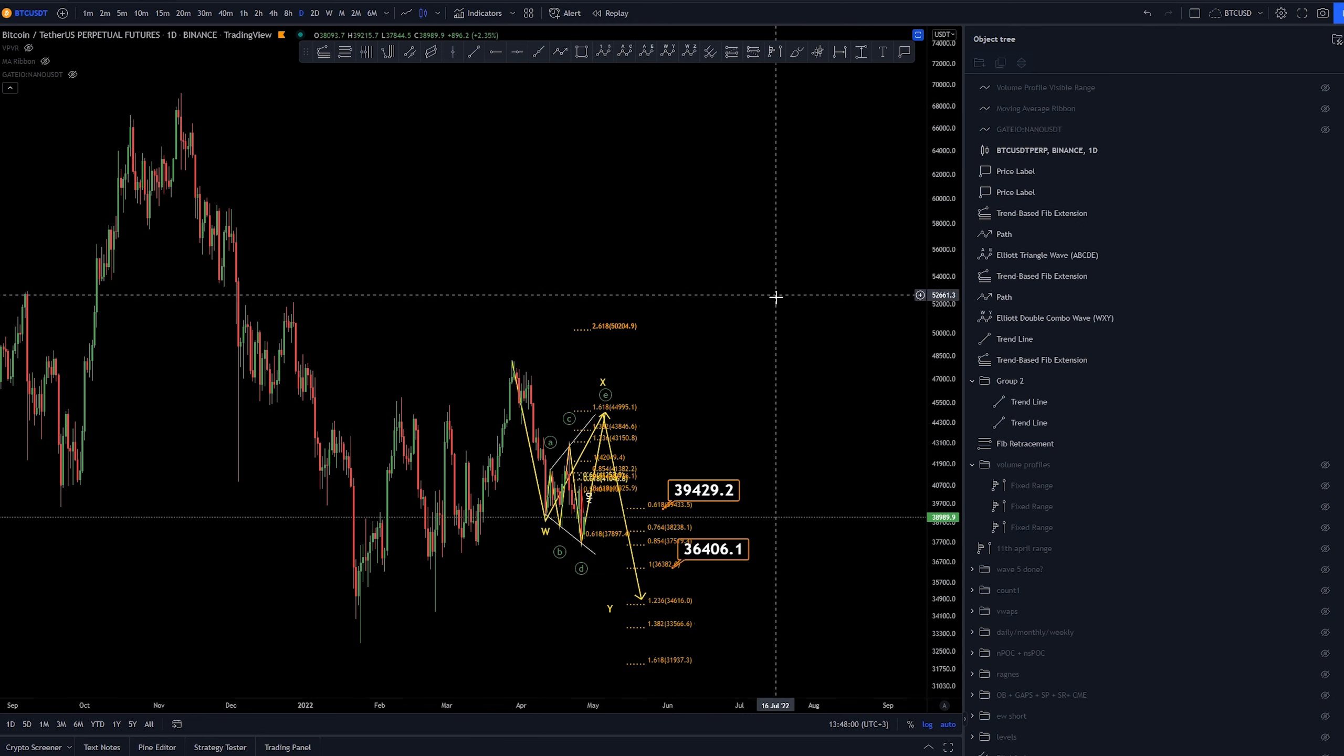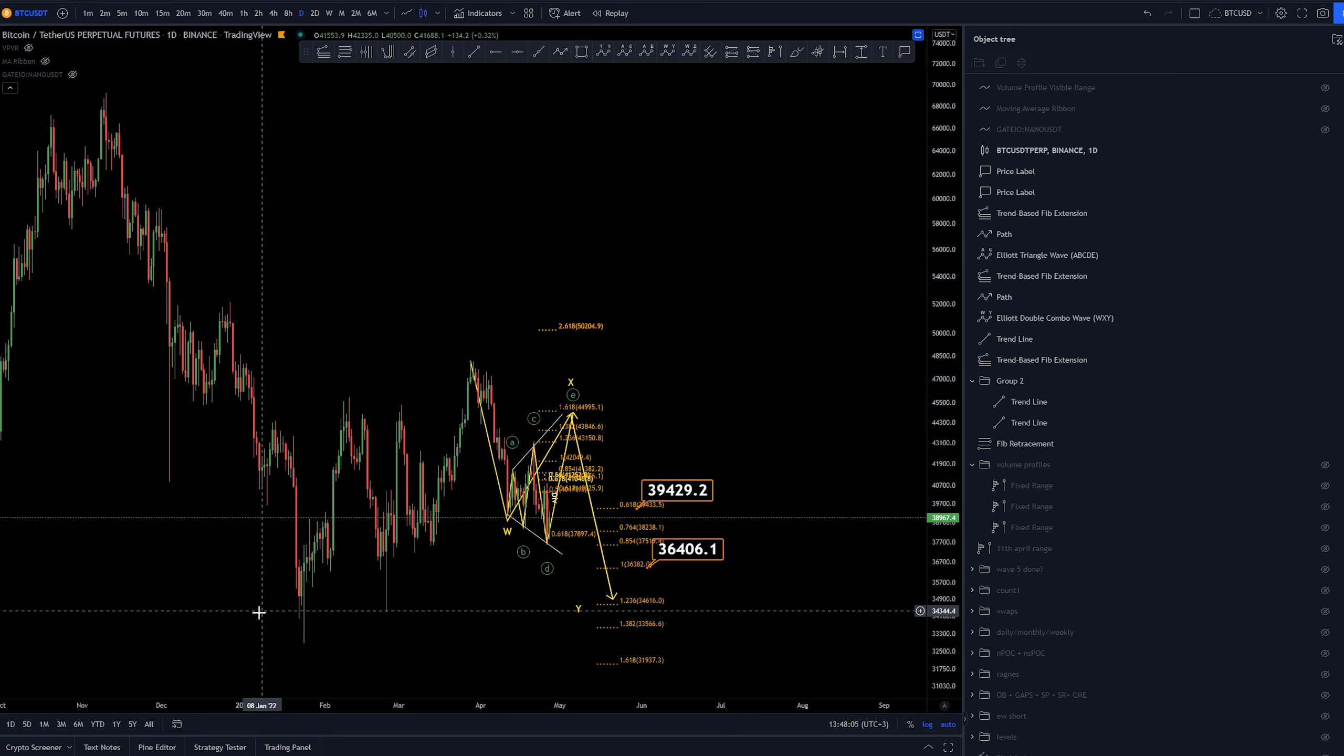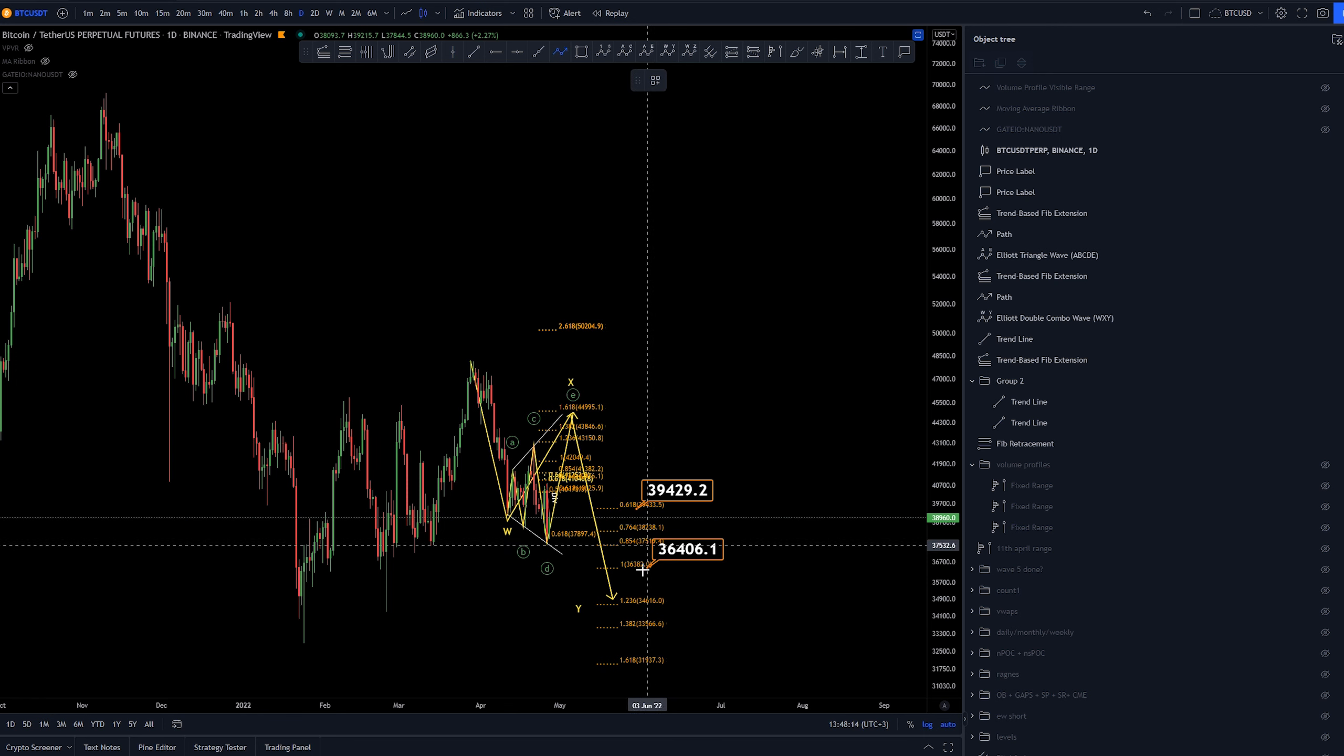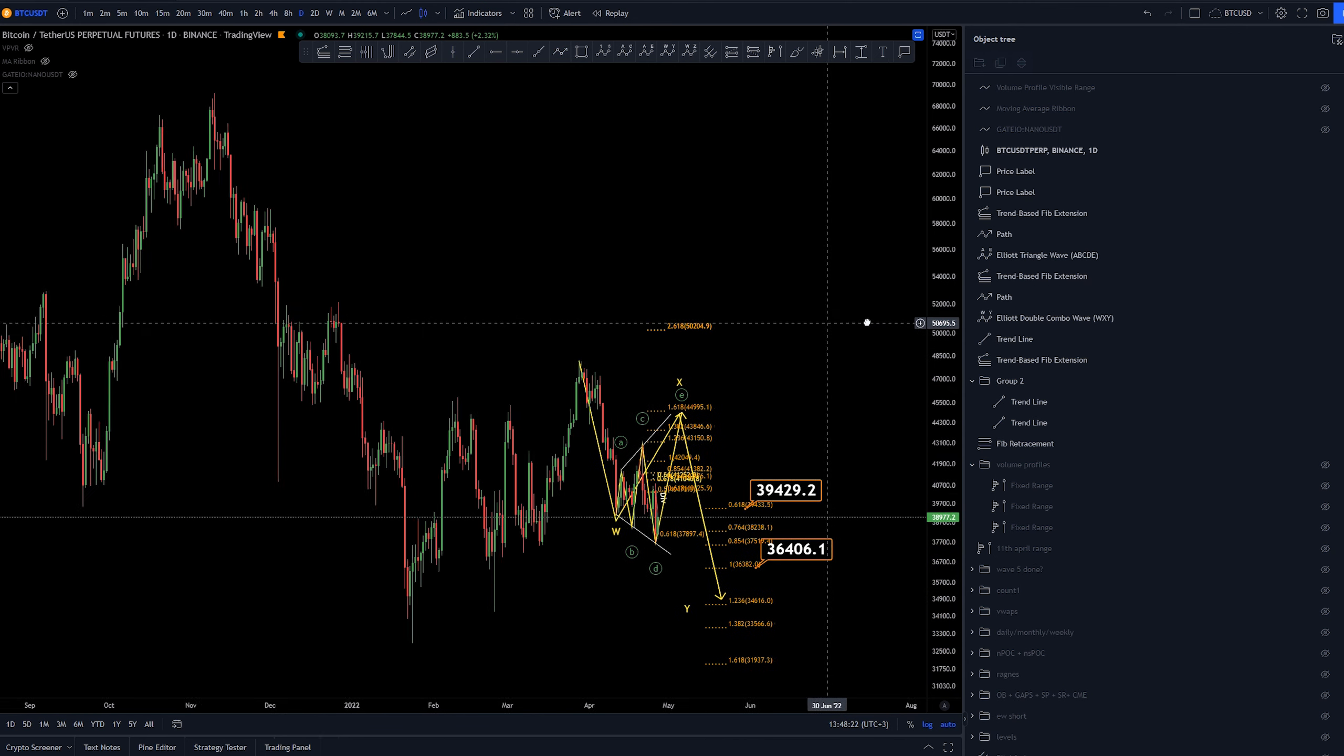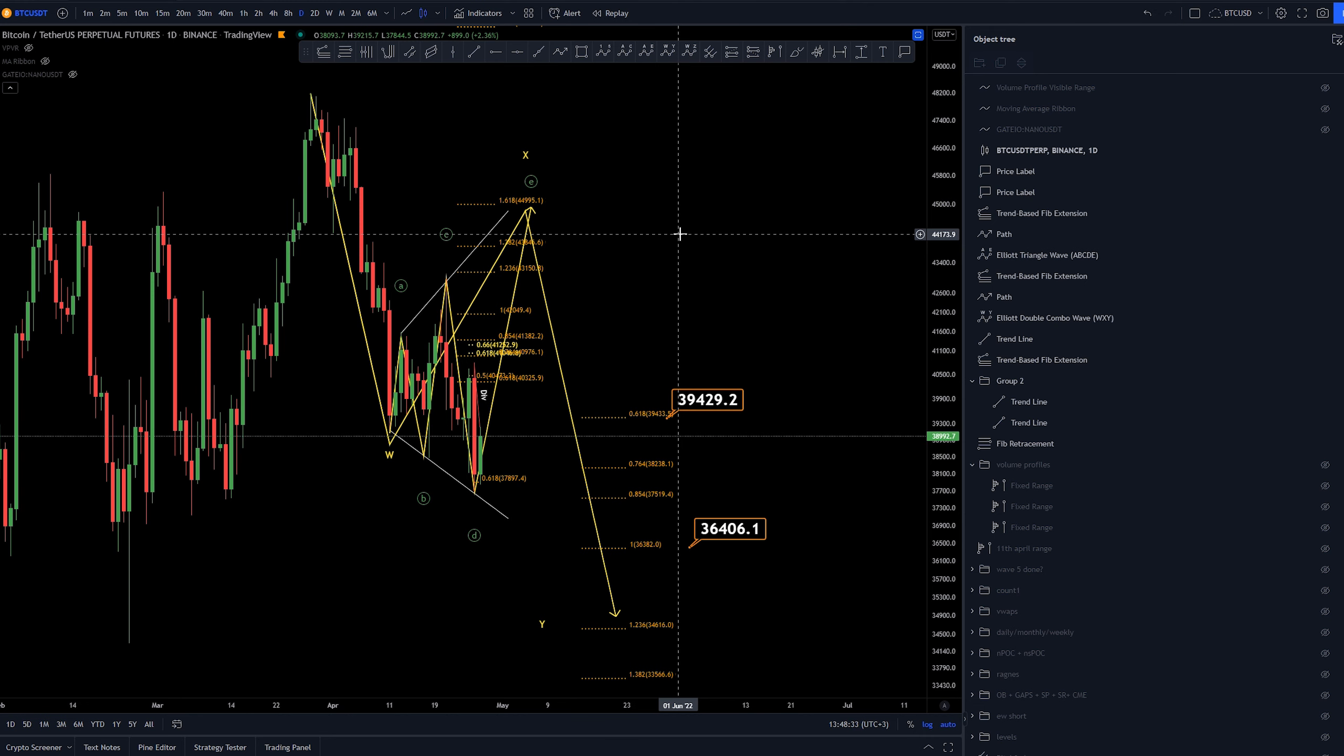We still haven't swept these lows at all. So, it could be the case that we're just creating another smaller time frame WXY and creating this last leg here before crashing down lower. I think that's all I wanted to share on Bitcoin with you today. If you have another coin you would like me to analyze with Elliott Waves, let me know down in the comments below. For now, I thank you for watching, and I hope to see you back on the channel soon.